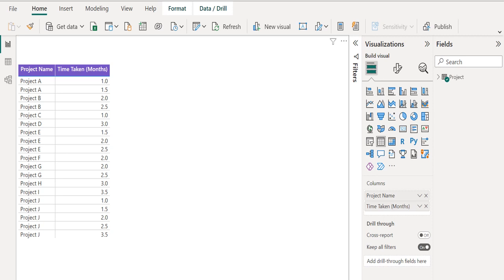From the source data, we need to count the total rows of the project table. To get this, we need to use the DAX function in a measure.